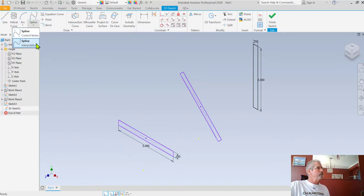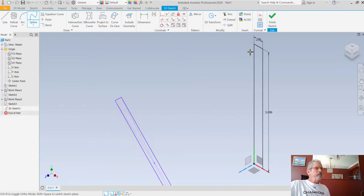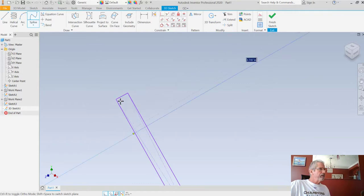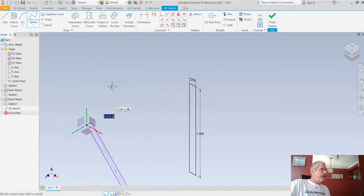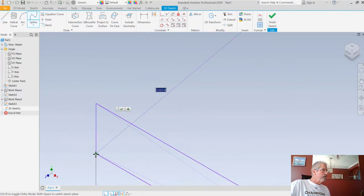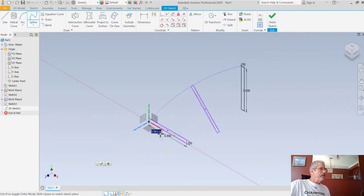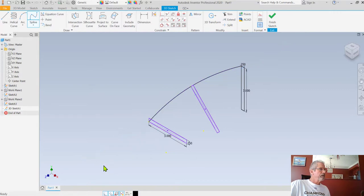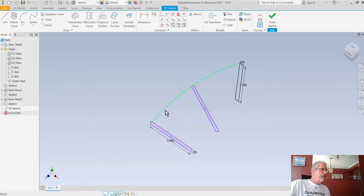I'll zoom in a bit. I'm going to start on the top back corner of the first rectangle, then come over to the top back corner of the second one, then into the top back corner of the third one and select that. I'll hit the checkmark - now I've got a line going from corner to corner to corner. It's going back corner to back corner to back corner. It's very important that they all go to the same corner.